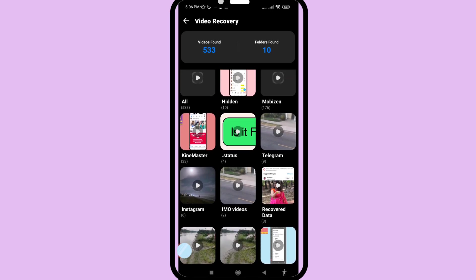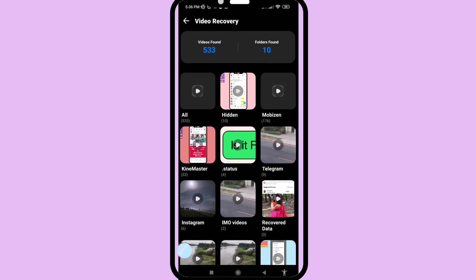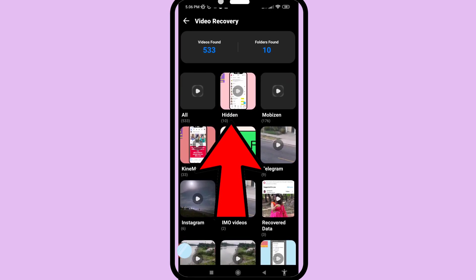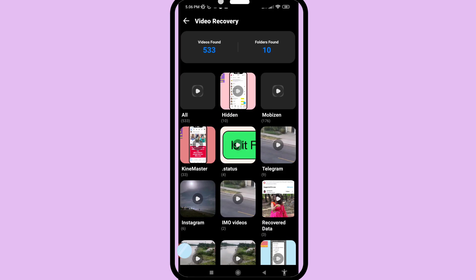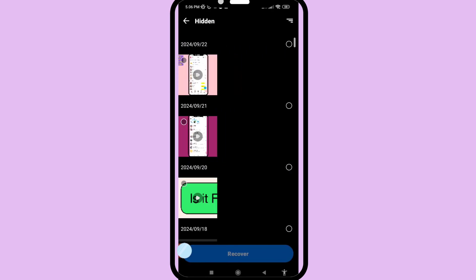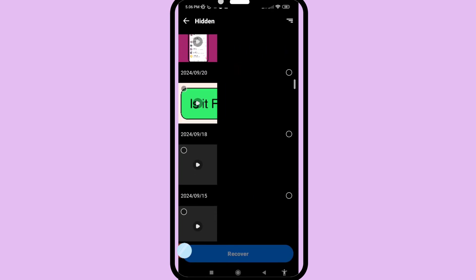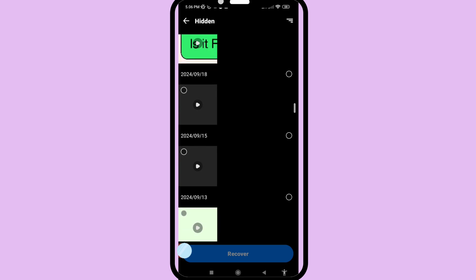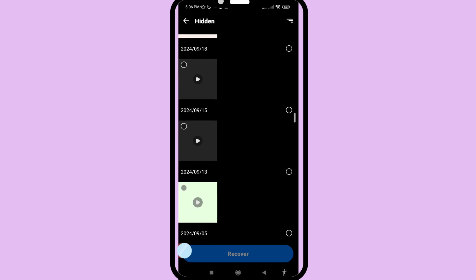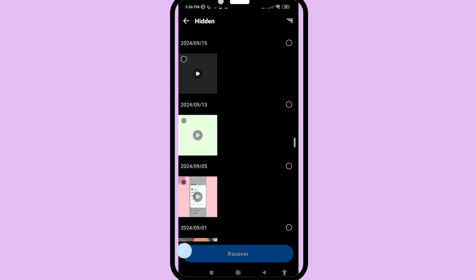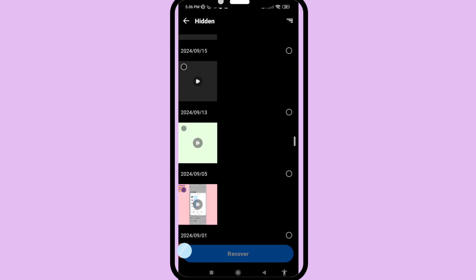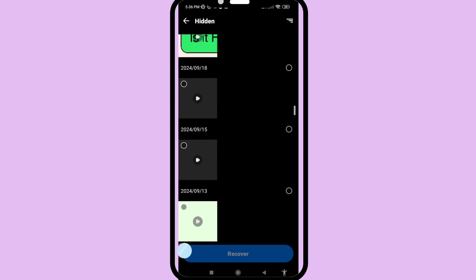In this area you can see all my deleted videos. You can also see hidden videos — open it.